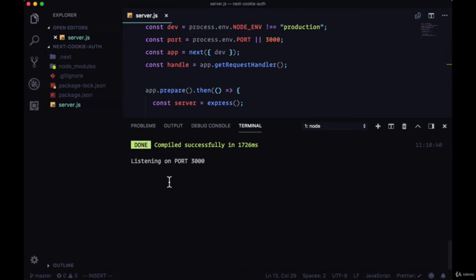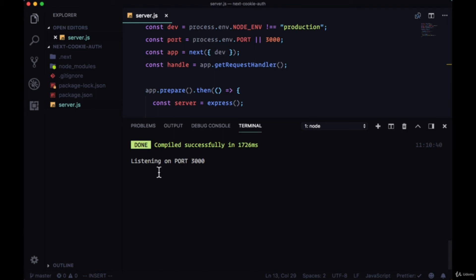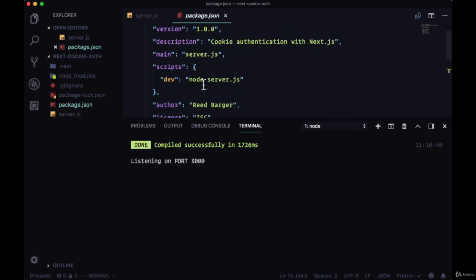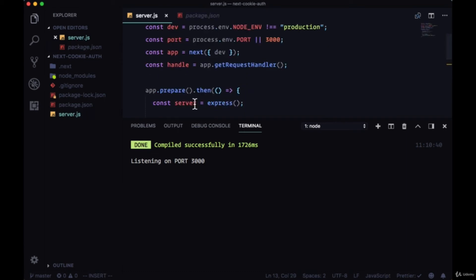If we save this and look at our terminal, we see that our server is not recompiled. With the webpack setup for Next, the webpack configuration watches the files within the project and the server will recompile if any changes are detected. However, with our dev script, we're just executing node server.js. This node command doesn't watch the server file.